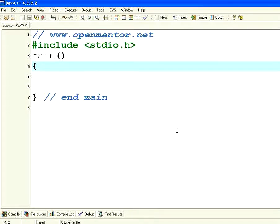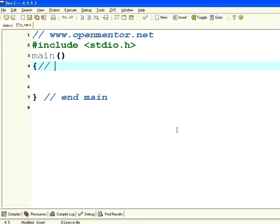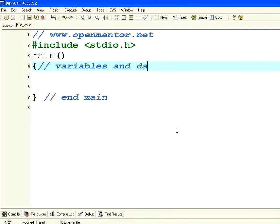Hello all. Welcome to this session of openmentor.net on C language. In today's session we are going to talk about variables and data types.